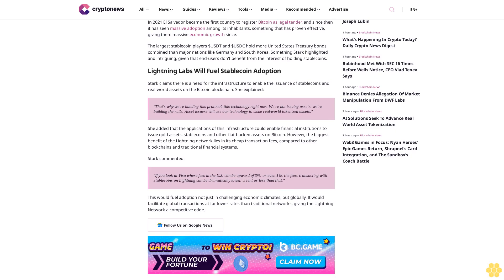Stark commented, "If you look at Visa, where fees in the U.S. can be upward of 3% or even 1%, the fees transacting with stablecoins on Lightning can be dramatically lower—a cent or less than that."